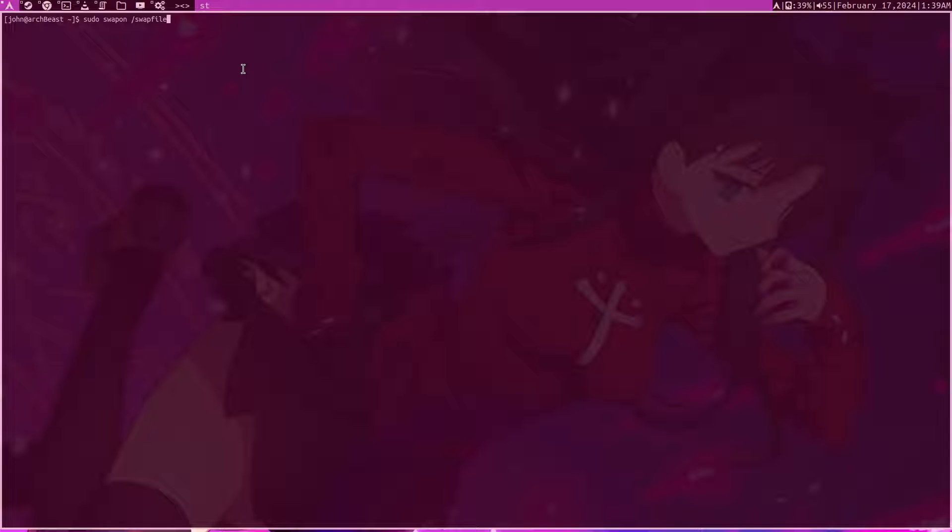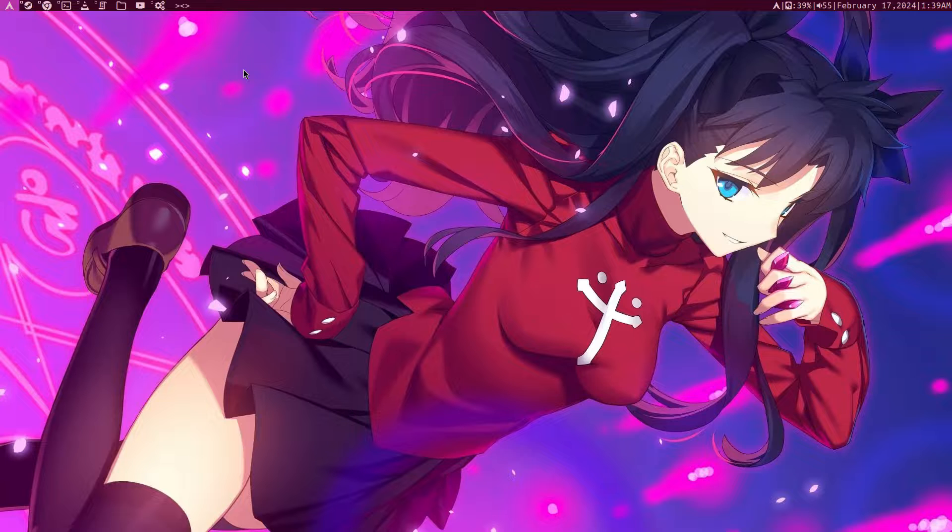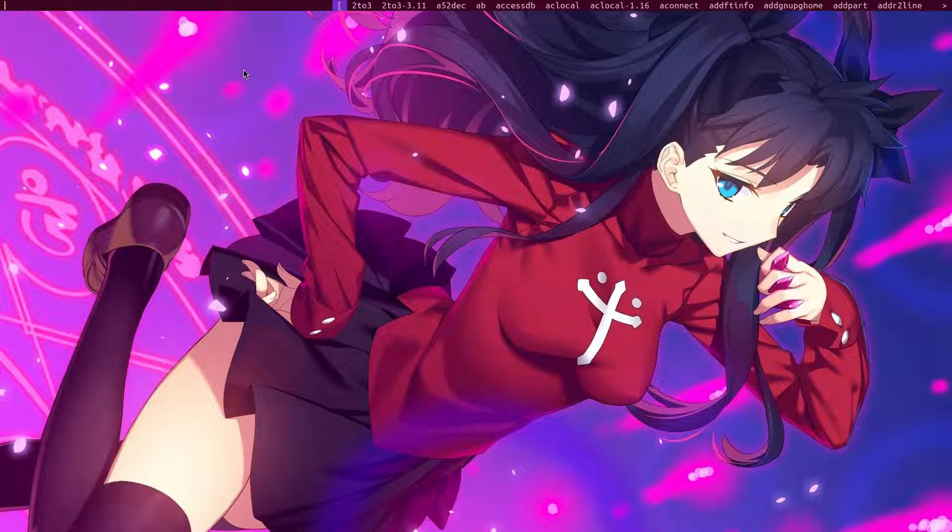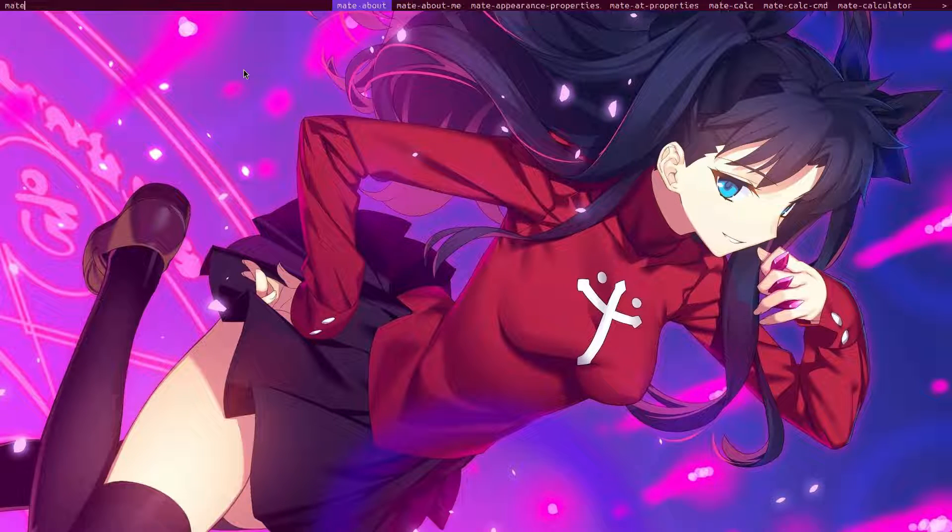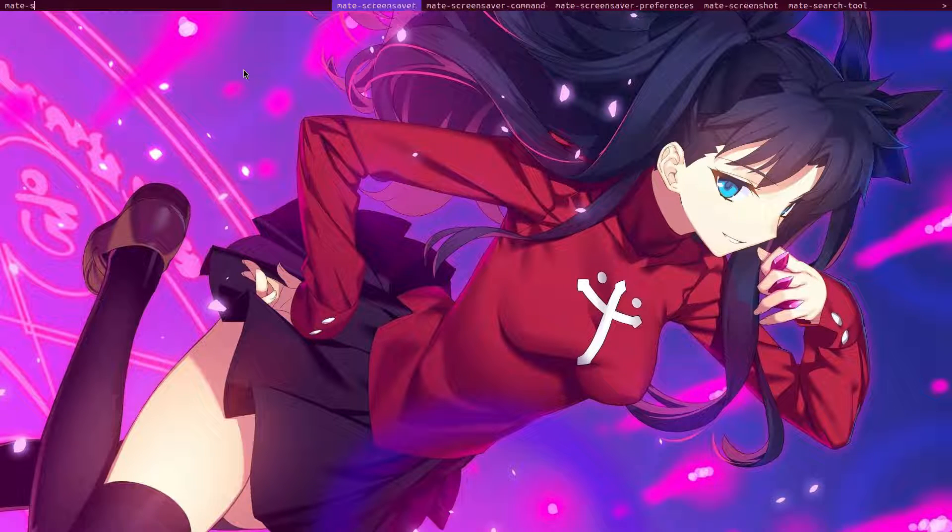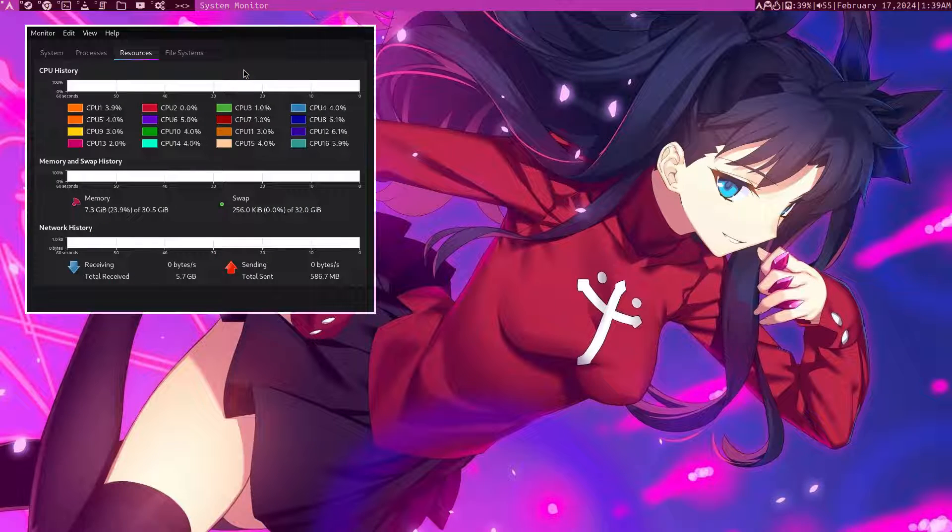Here we can actually then check by running free -m and we can see that the swap is running currently. If we are on a traditional desktop you have some sort of system monitor. Let's take for example mate because I have mate as a backup desktop here.